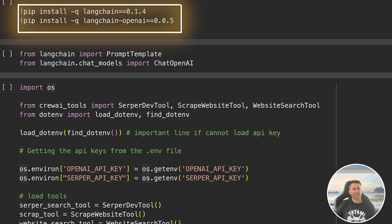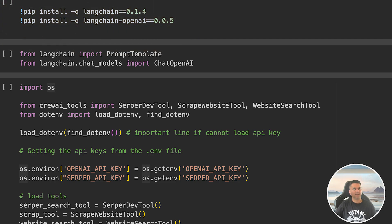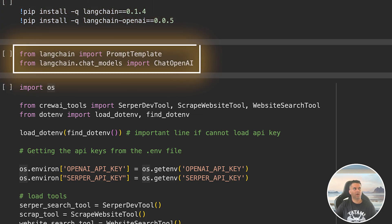The LangChain library will handle all our prompt templates and interactions with the models, while CrewAI will allow us to build agents that will complete tasks like hotel search and review. Once that's set up, we import libraries like prompt template, which helps us build the prompts that guide our agents, and ChatOpenAI to interact with OpenAI models.